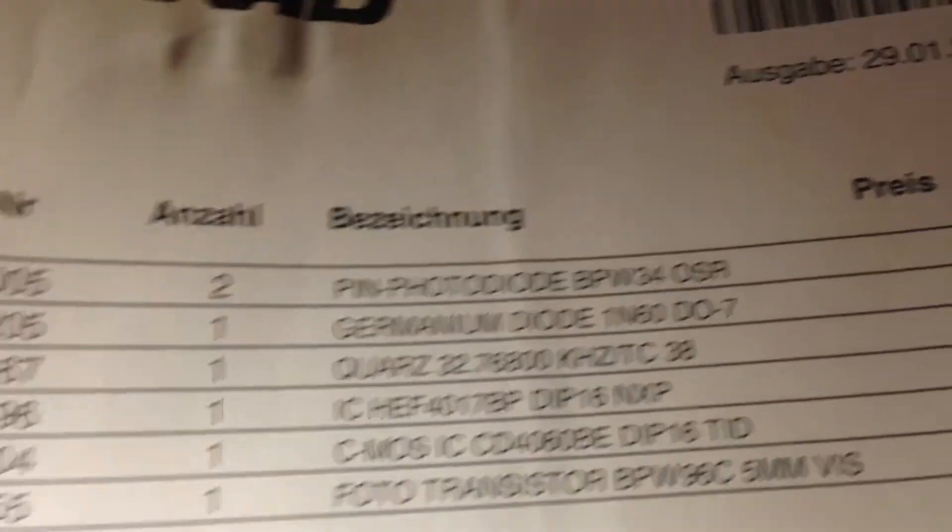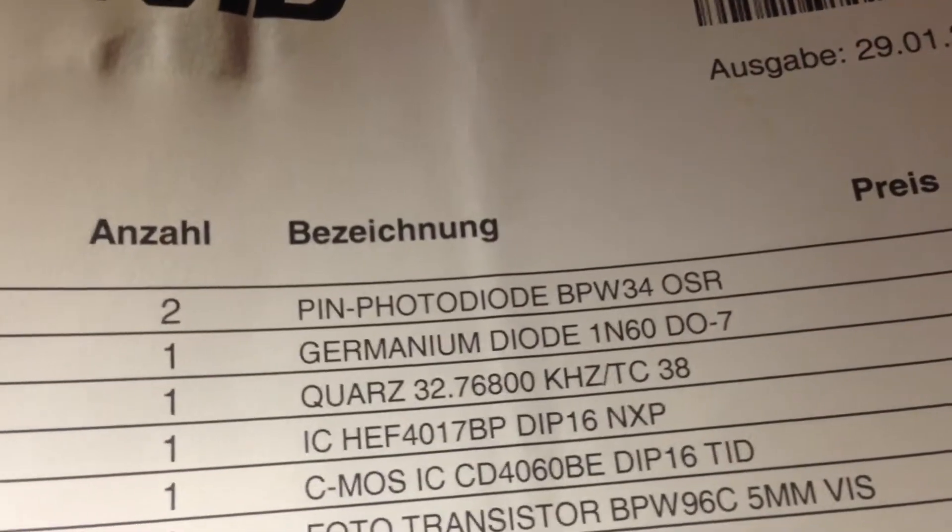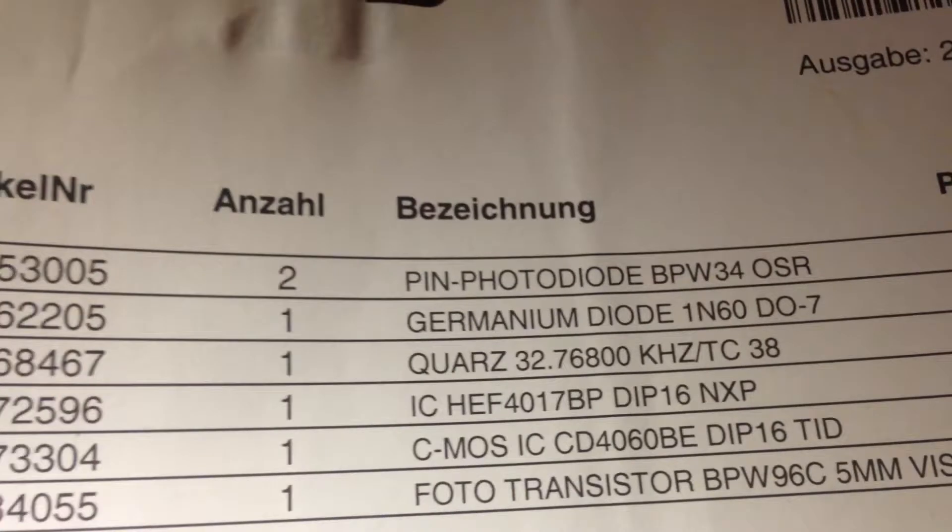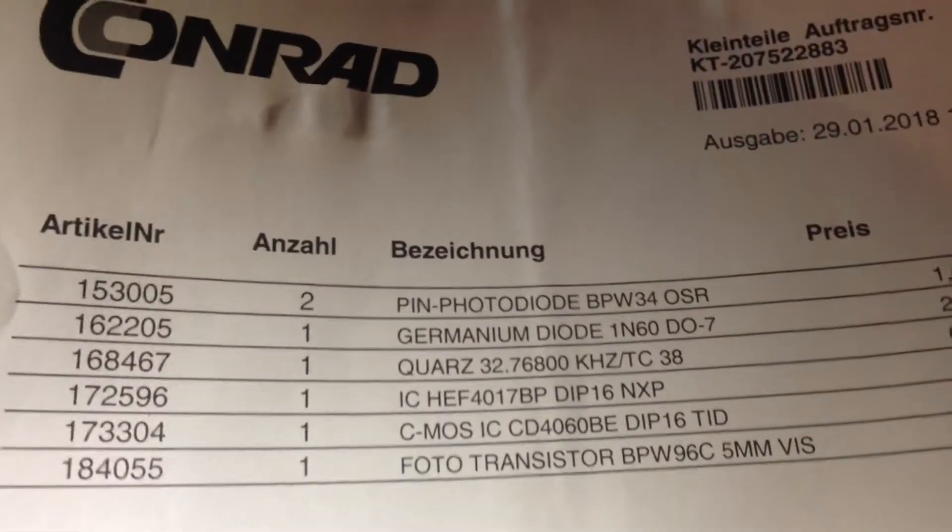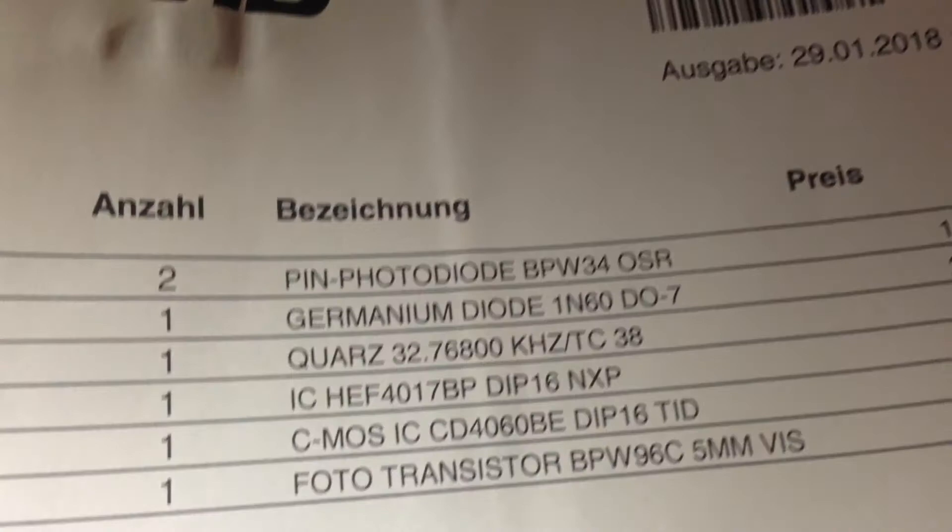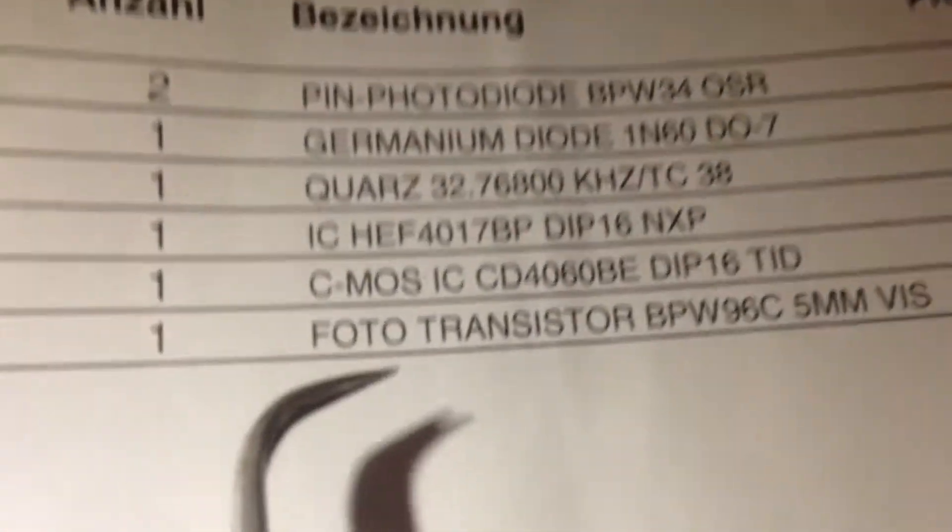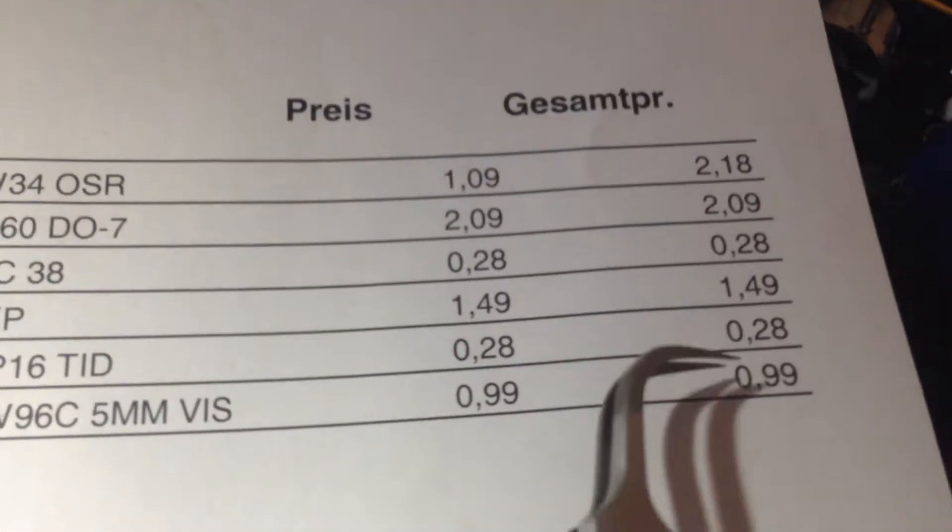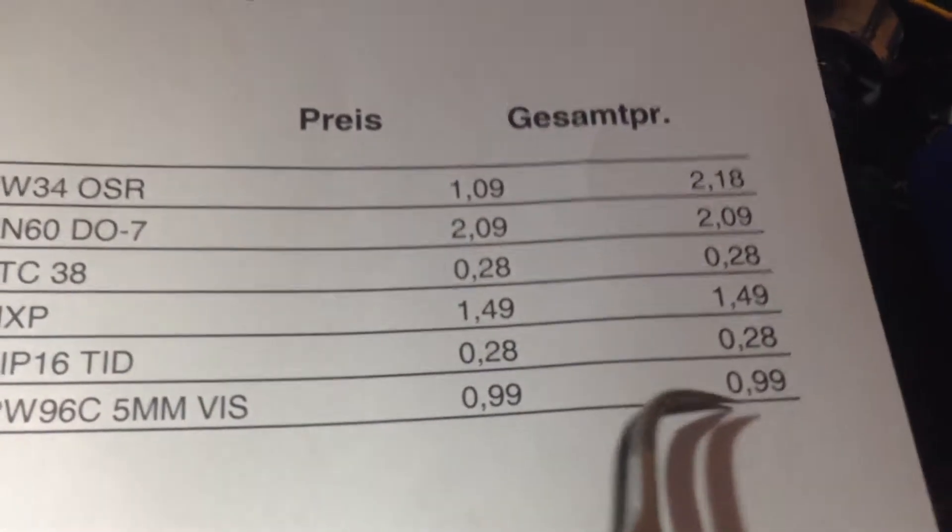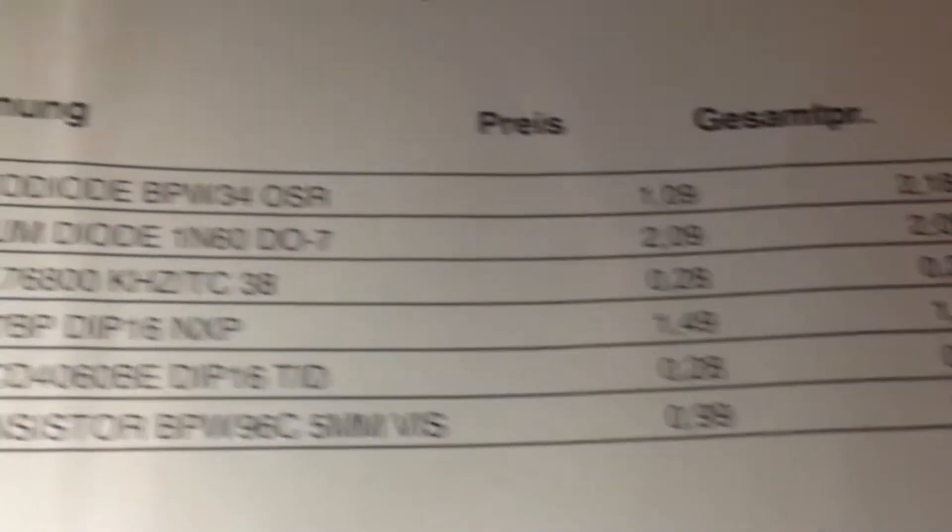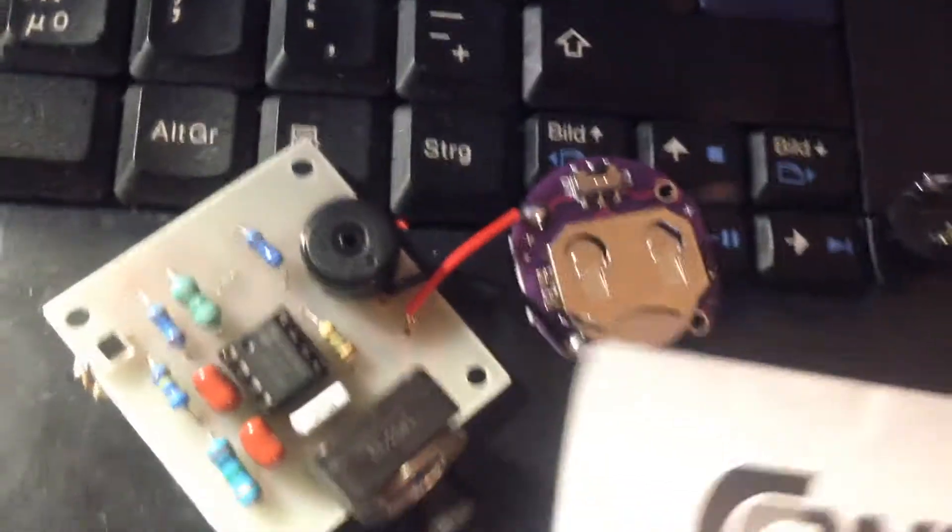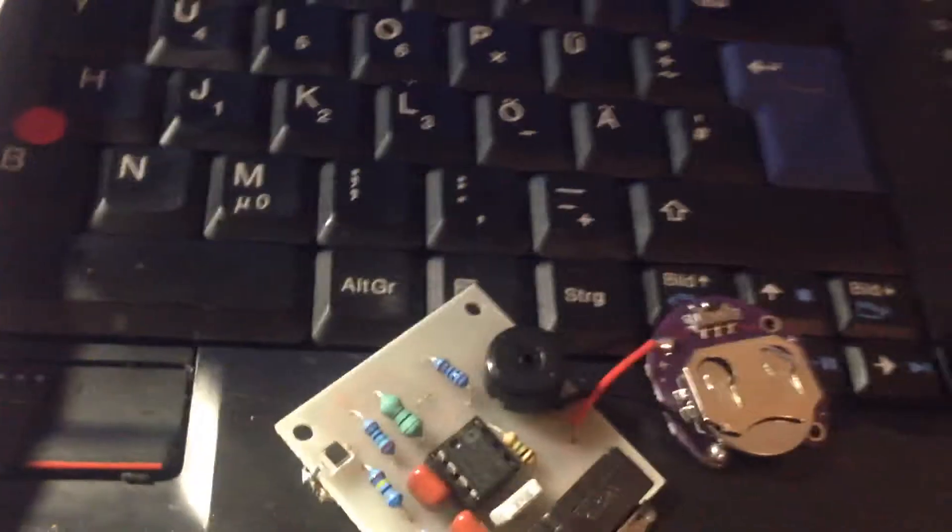The company is from the US. I also ordered one photo transistor for just 1 euro 99 cents. This is my circuit that I designed.